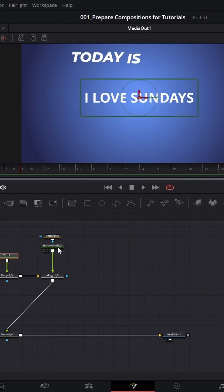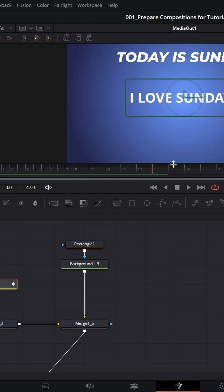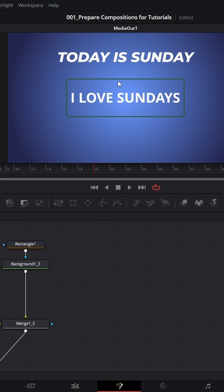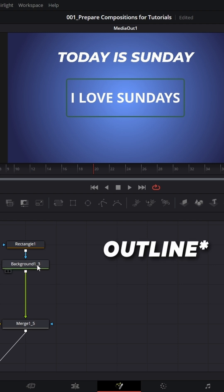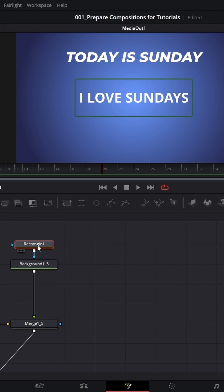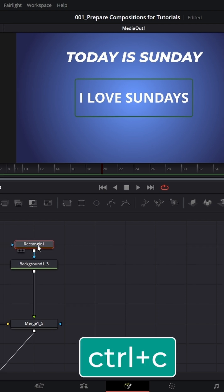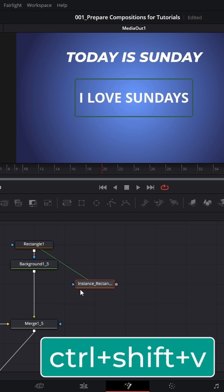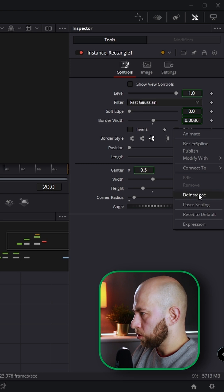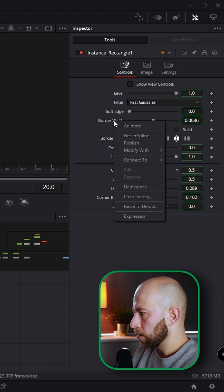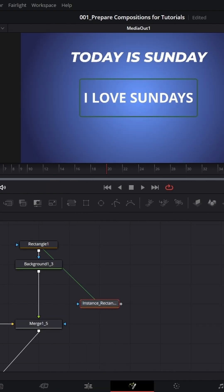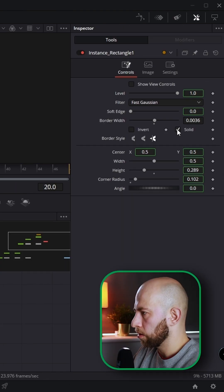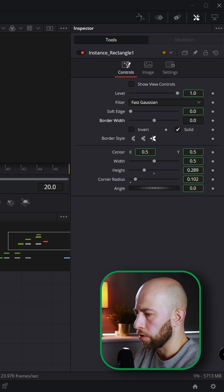Now we have this rectangle, and I want to reveal this text from these brackets. I'll copy this rectangle with Ctrl+C, select empty space, and press Ctrl+Shift+V to create an instance of this rectangle. On the instance, check solid and set the border width to zero, then on the original rectangle check solid and change border width to zero.